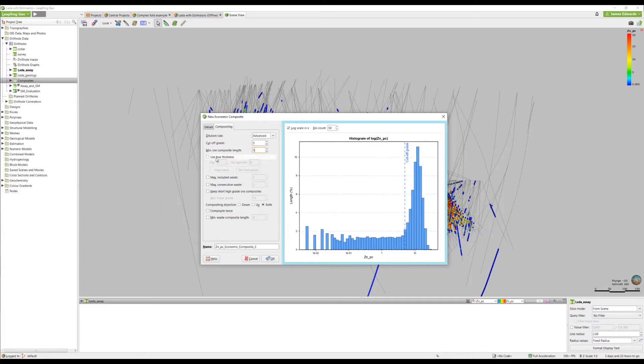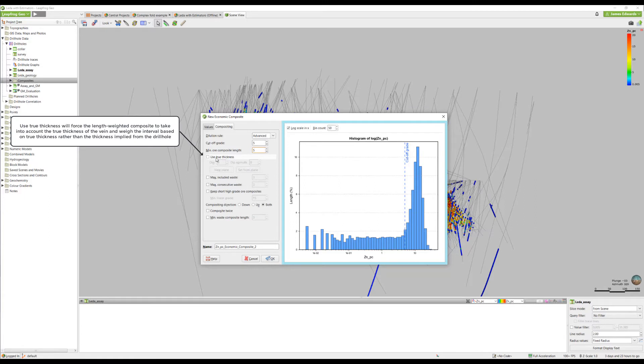The use true thickness setting can be applied when drilling is oblique to the major trend of mineralization, which can result in some sample intervals becoming much longer than the true width.